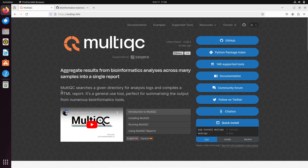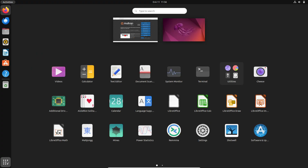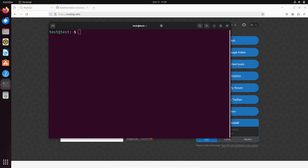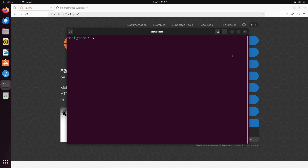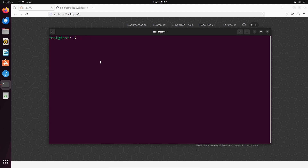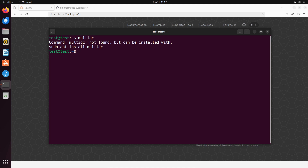Let's get started. First of all, let's open our terminal and proceed. If you open your terminal and type 'multiqc', it's going to tell you 'command not found'. It will also give some additional information, but that's fine. What we are going to do now is install MultiQC.